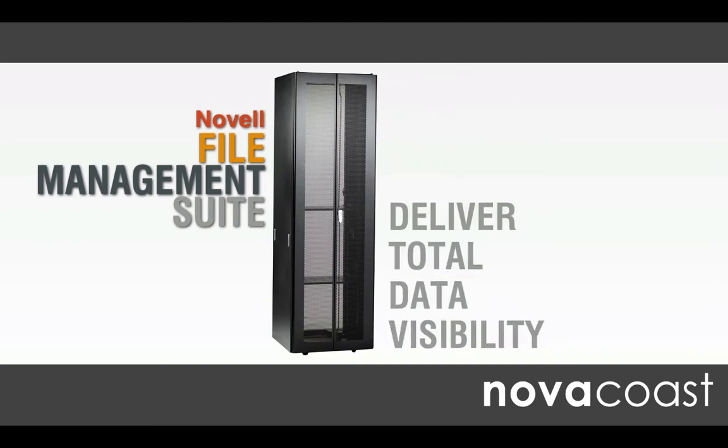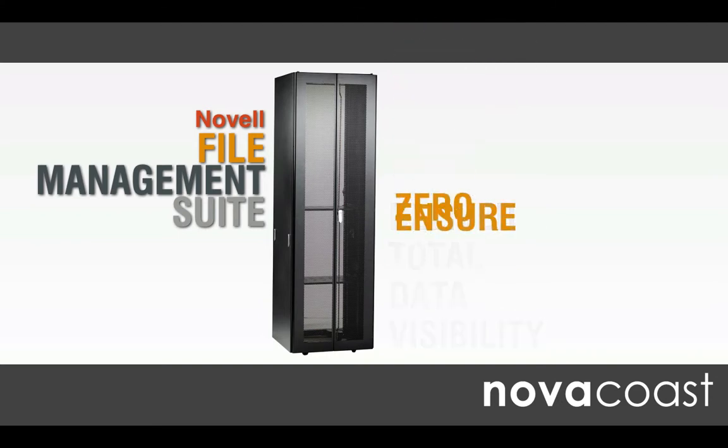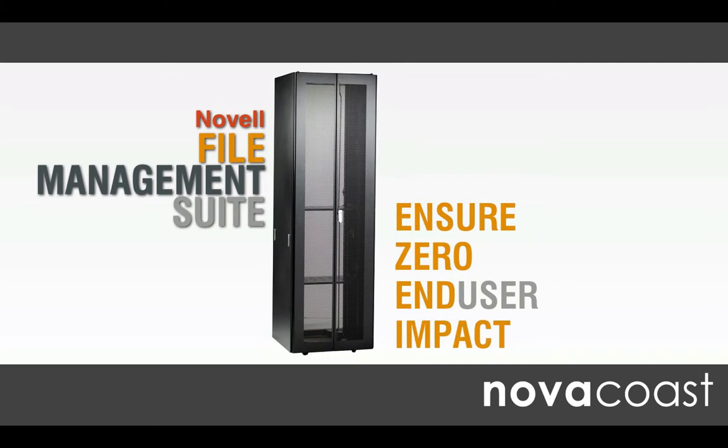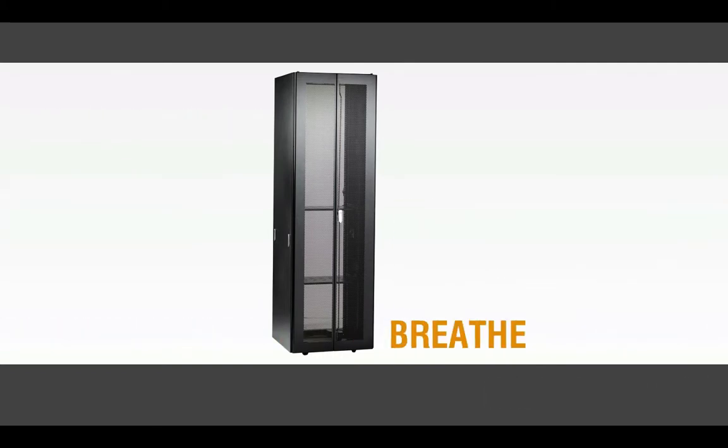You can tame your data and finally just breathe. So that's how it can be, and NovaCost can get you there.